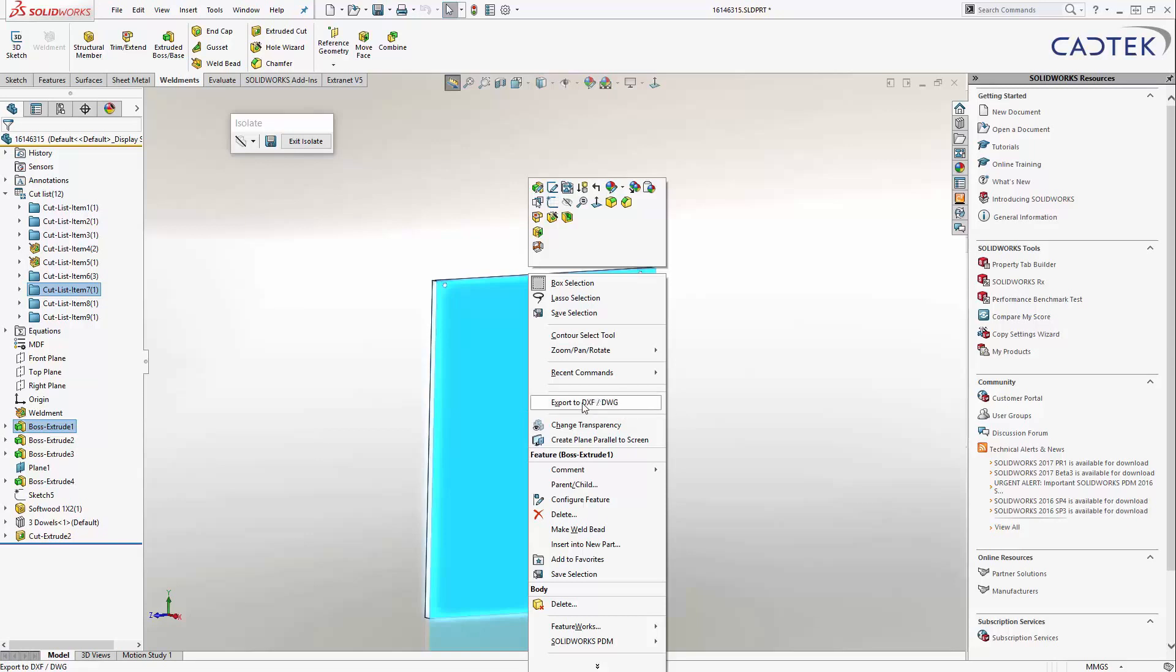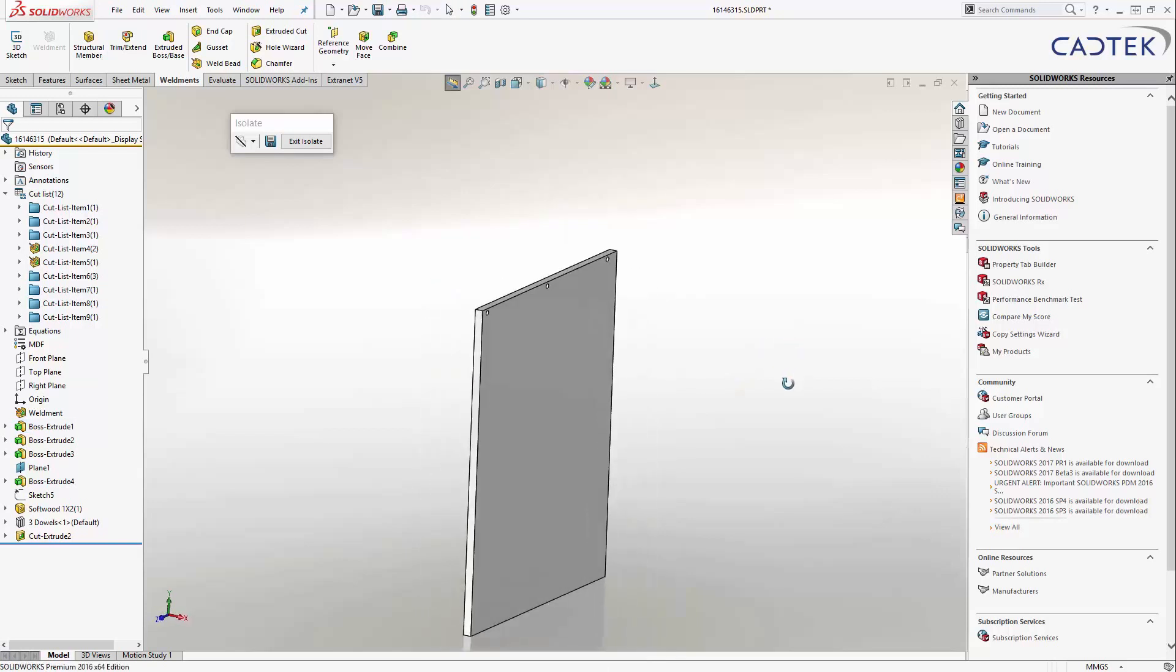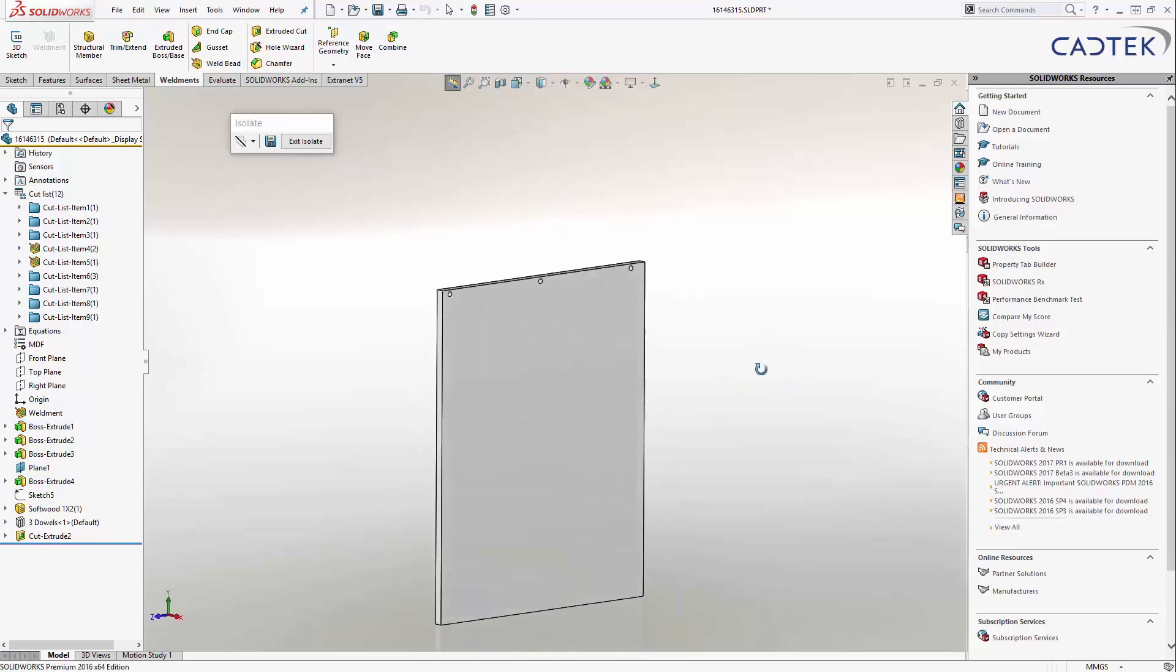And we work with various companies as well. So, some partner products that will do this automatically, actually lay it all out and nest it and everything for you. But certainly in SOLIDWORKS, this is a great way of being able to do that manually, just to export out DXF and DWG data, something like that.